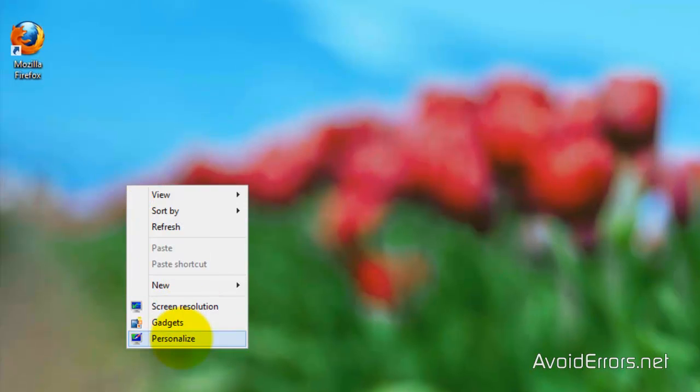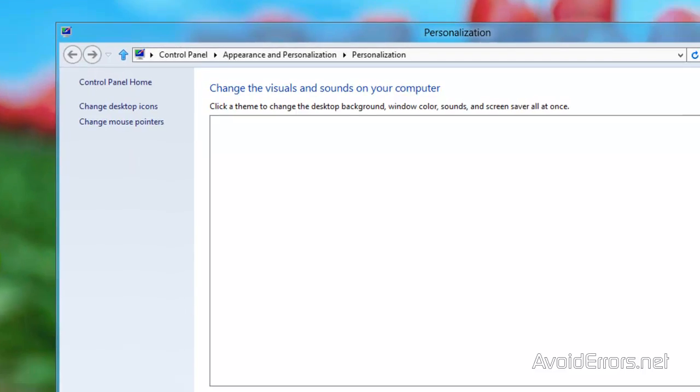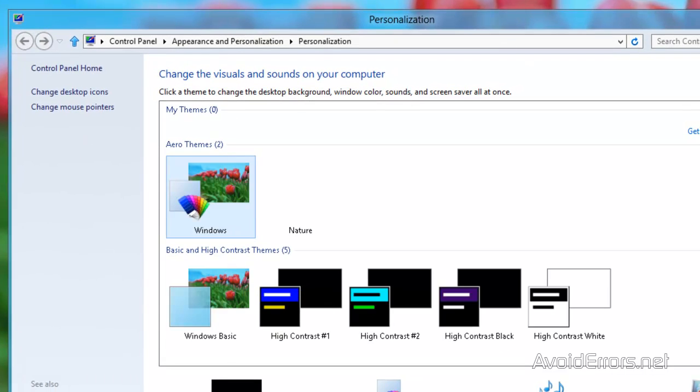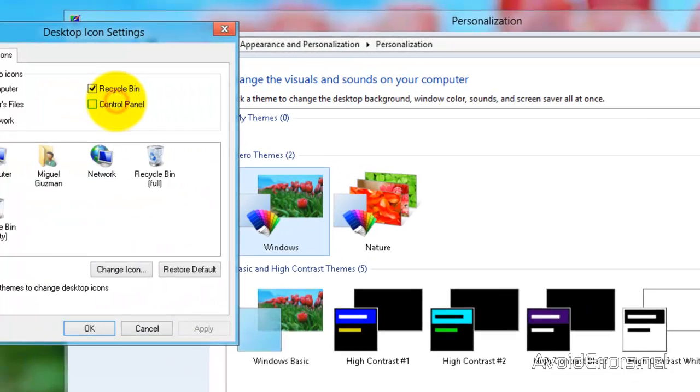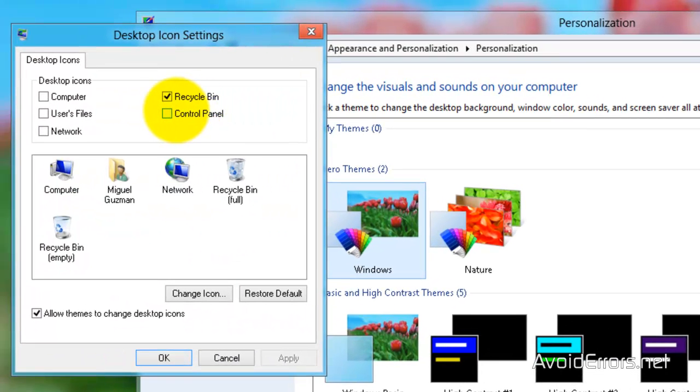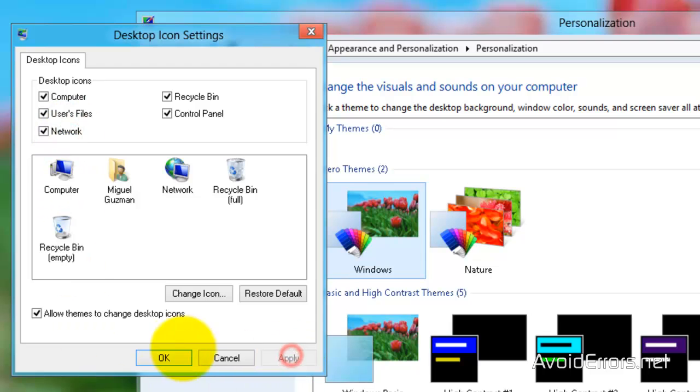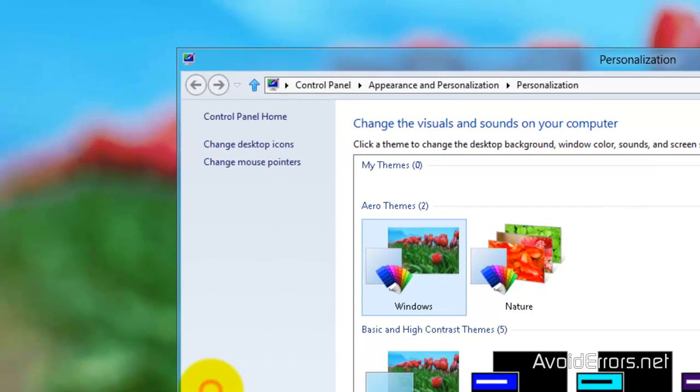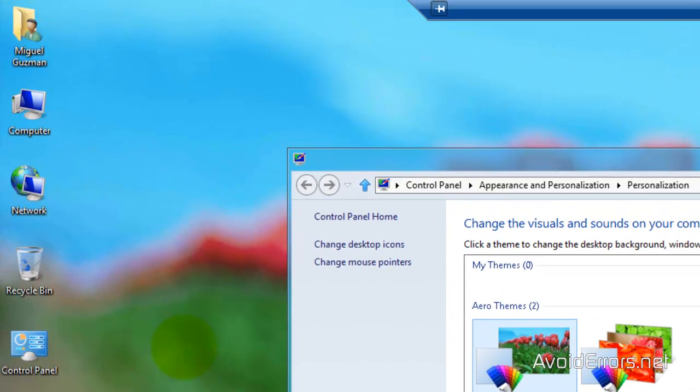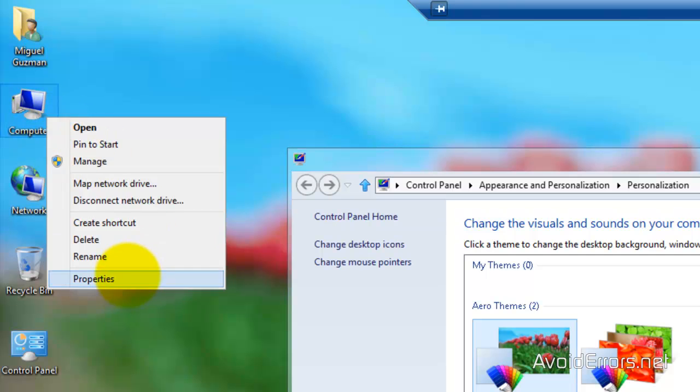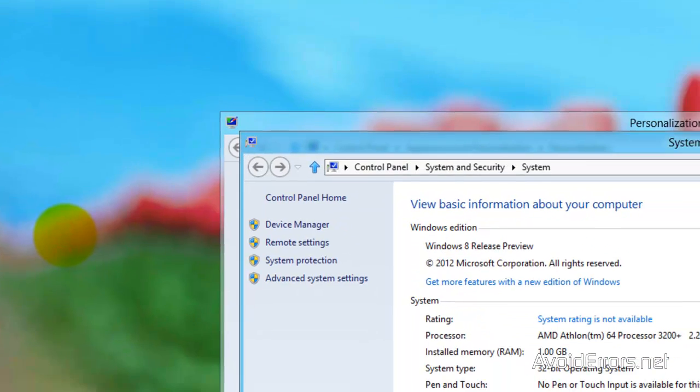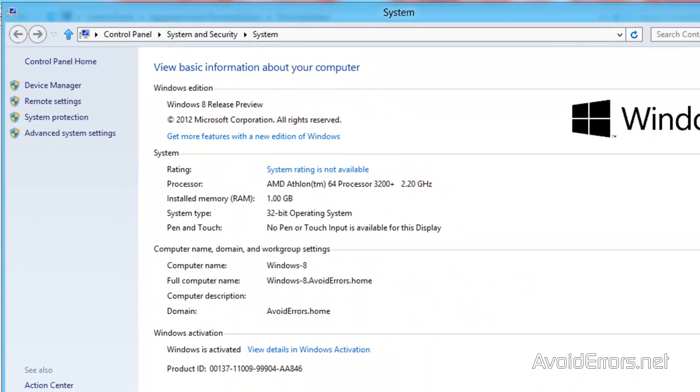Now if I right-click computer properties, domain avoid errors dot home, perfect. I'm joined to that domain. Thank you for watching this video. My name is Miguel. If you have any questions please feel free to post them in the comment section below. Thank you.